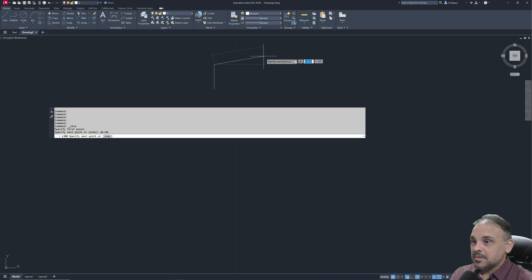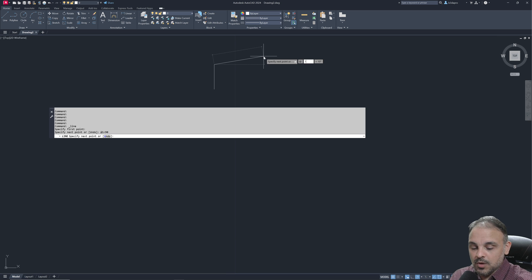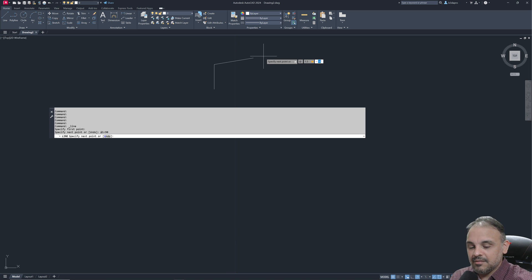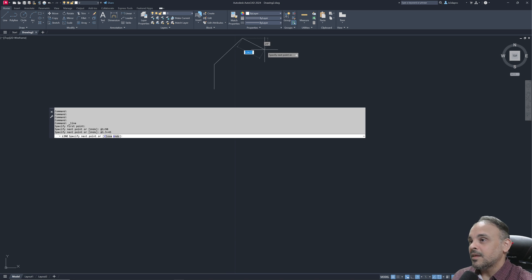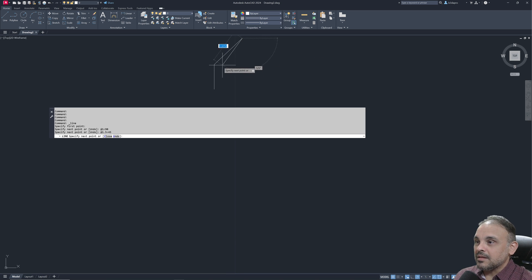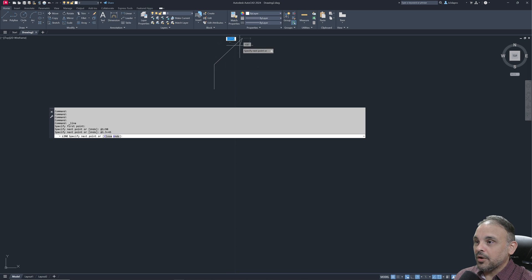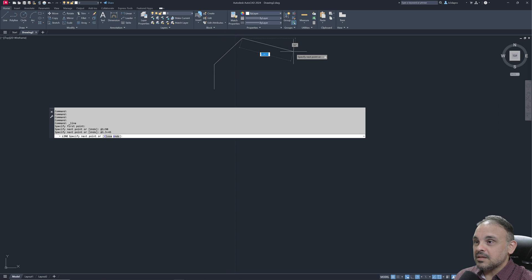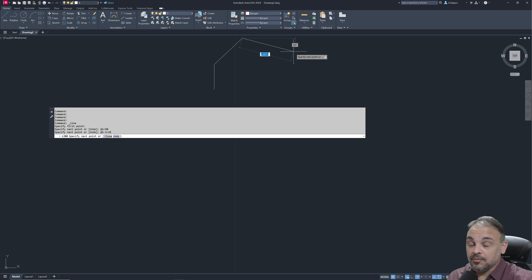I can keep typing at, let's say, 1.5 less than 45, enter. It created a line with 1.5 units with an angle width of 45 degrees.